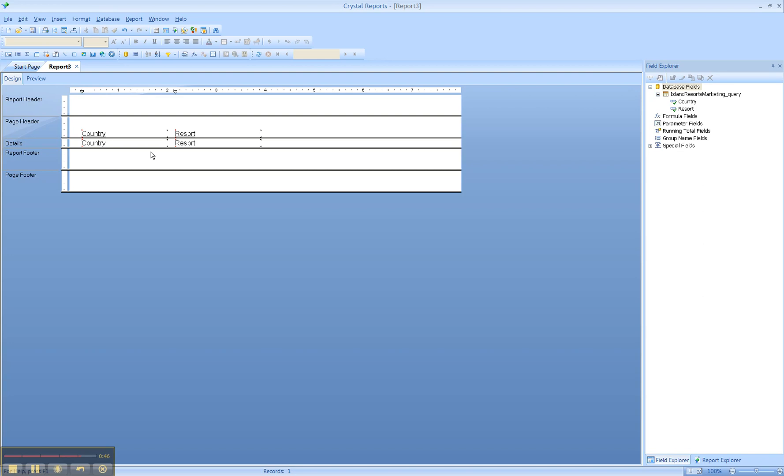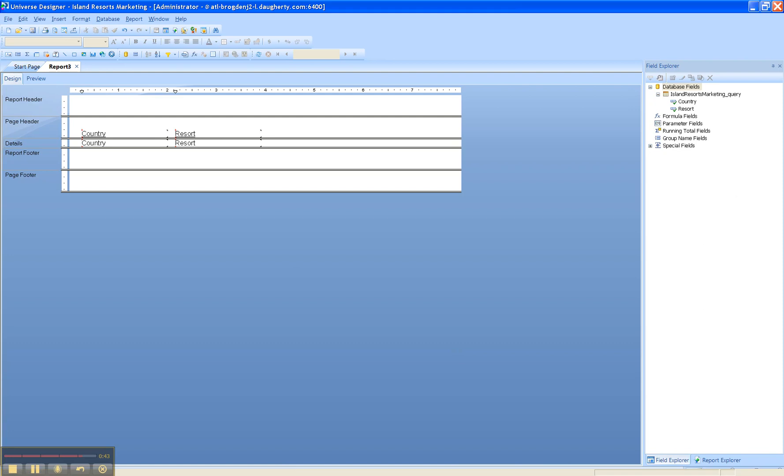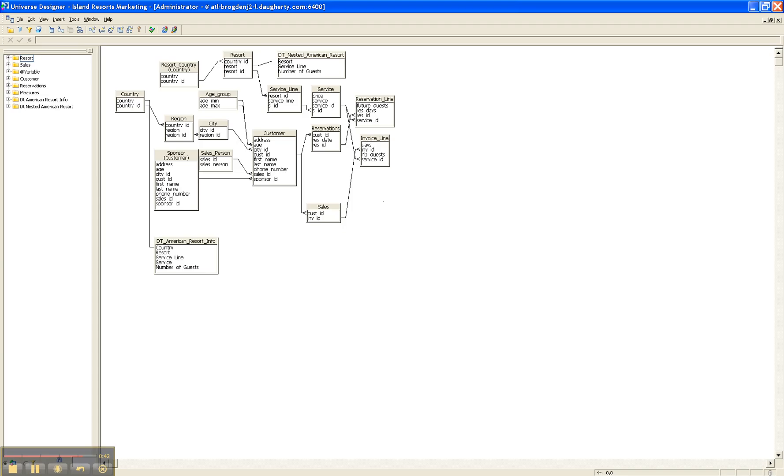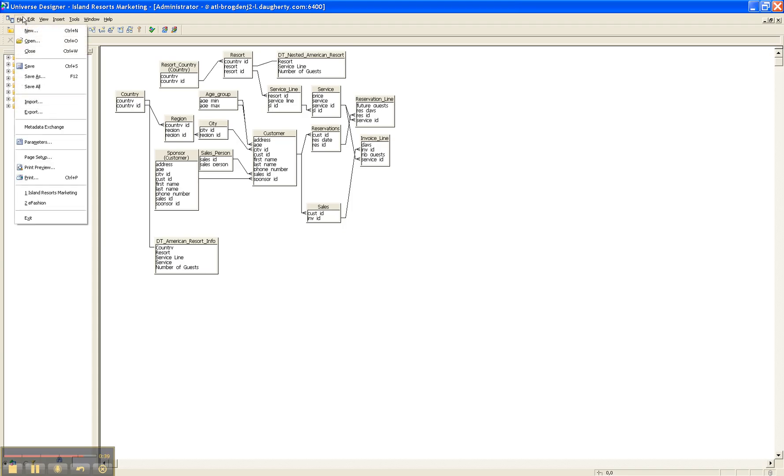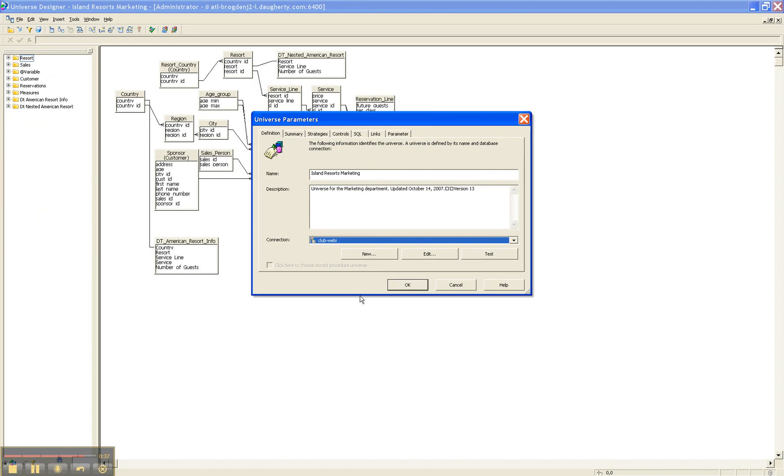Here's BusinessObjects universe, and it shows the parameters and where you make the connection.